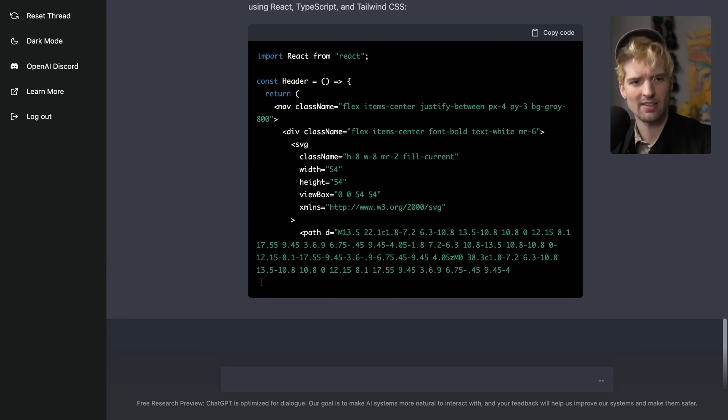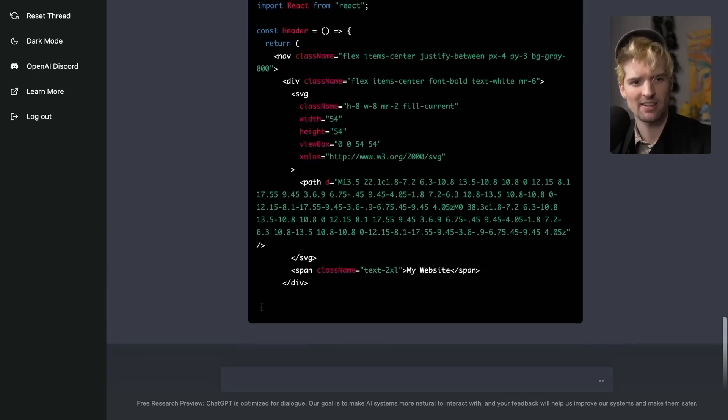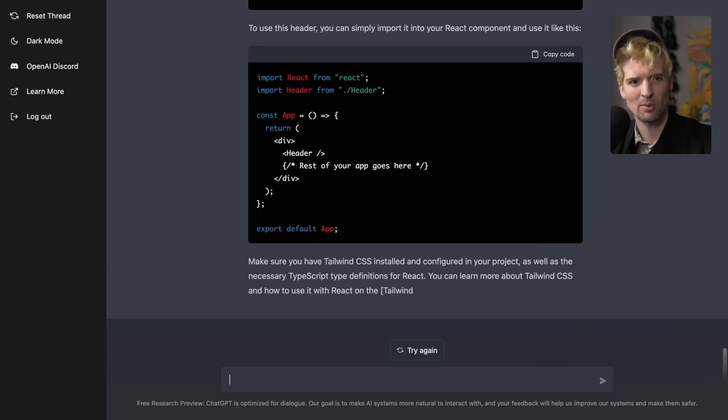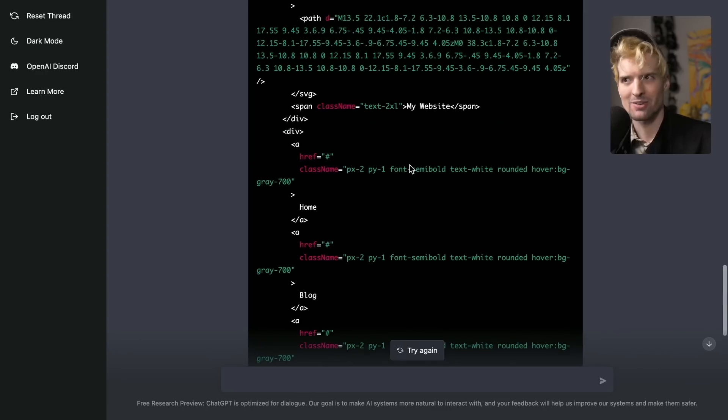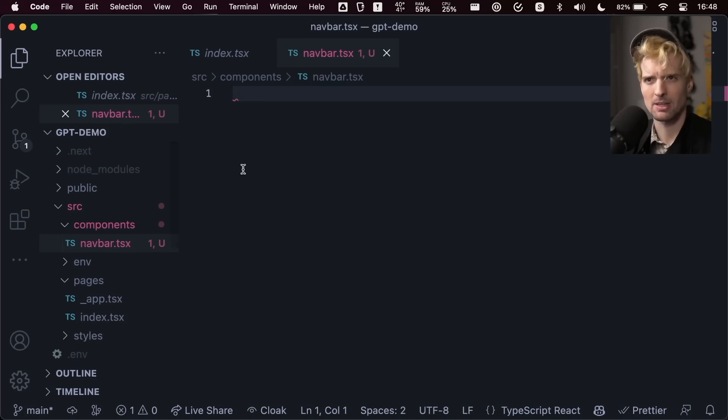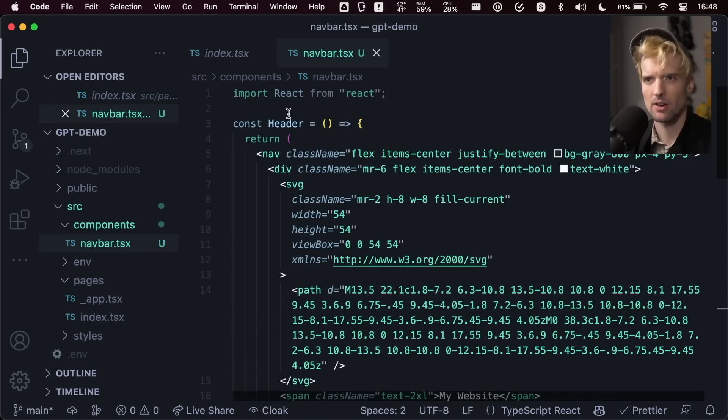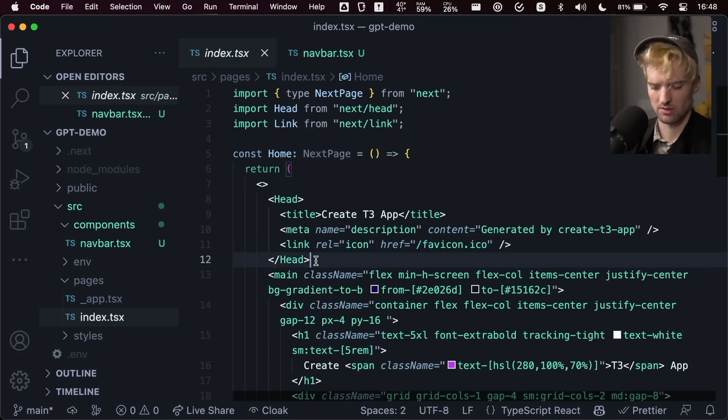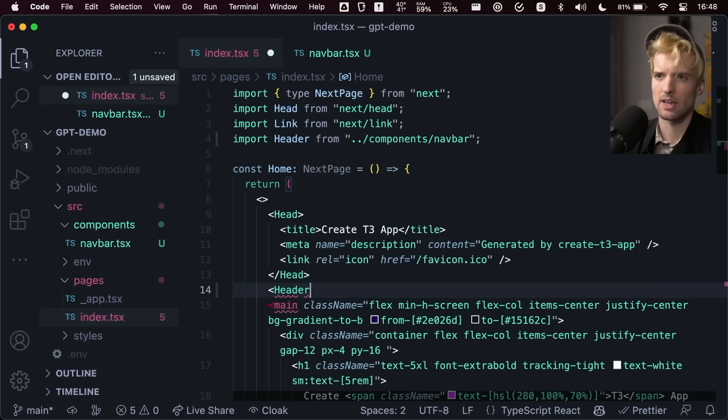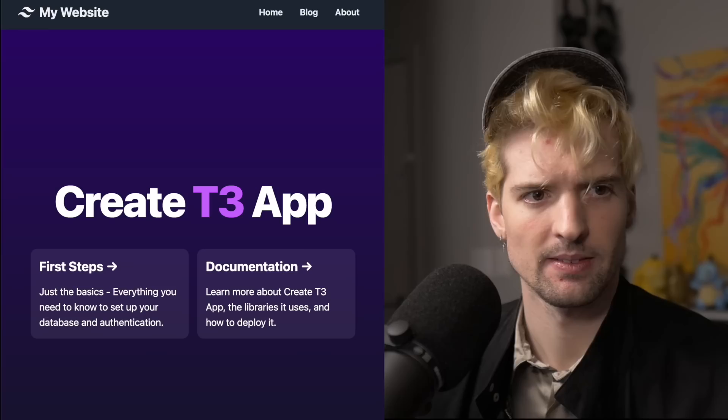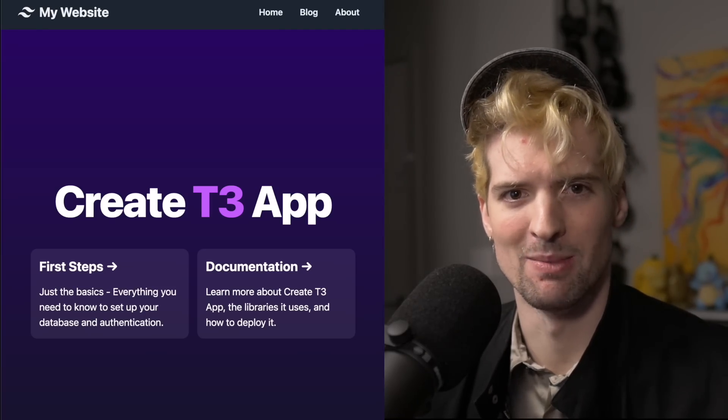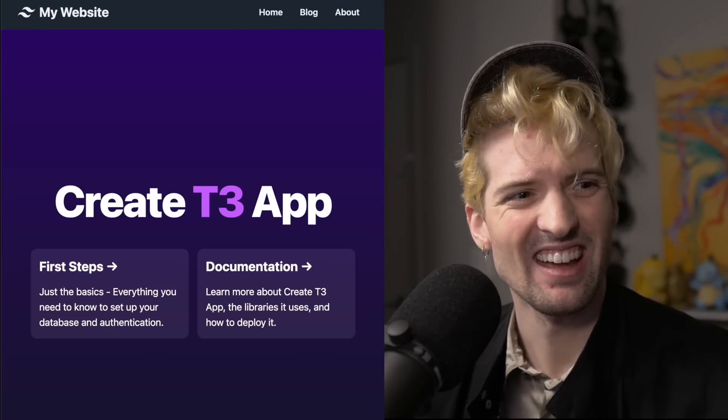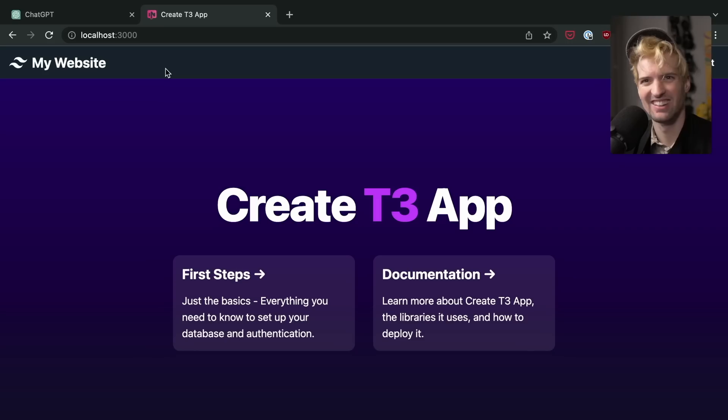It even has an SVG for the home. Fascinating. To use this header, you can simply import into your React component. That's nuts. Shall we go throw this in an app and see how it looks? Have a stock empty CreateT3App template with just Tailwind. Going to paste in the new header component, and we're going to mount it here. Header. That actually looks phenomenal. I didn't think it was going to look that good.